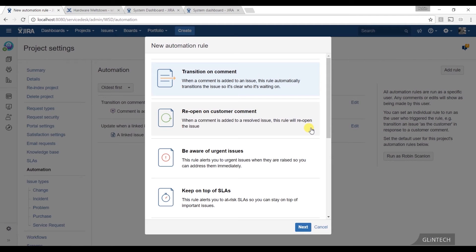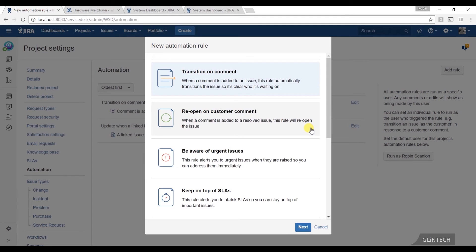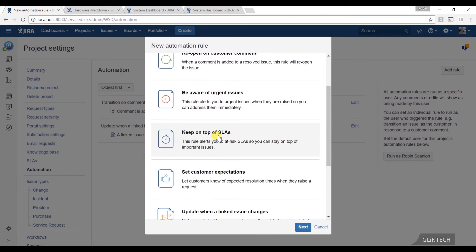It stops you having to go and double handle things. It means that when it comes back to waiting for support, it can automatically come back in your queue so you're going to see it straight away and you can start working on it and keep on top of SLAs.